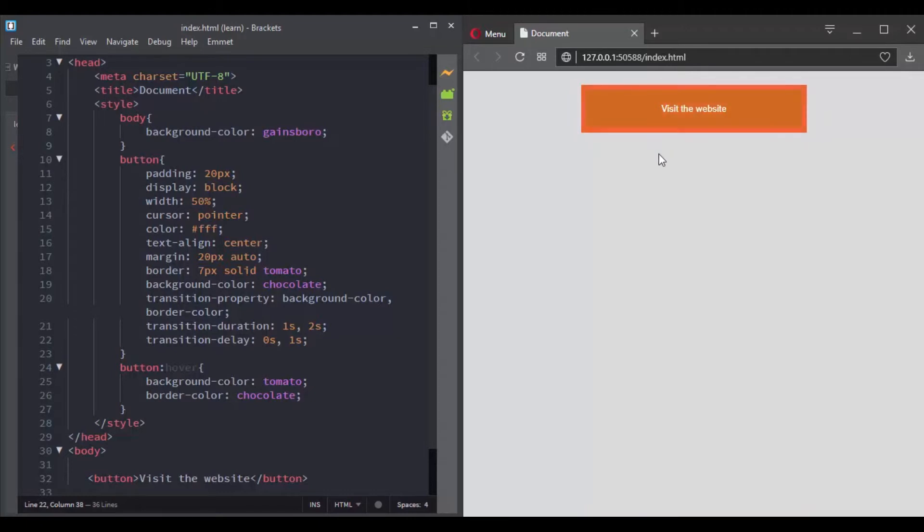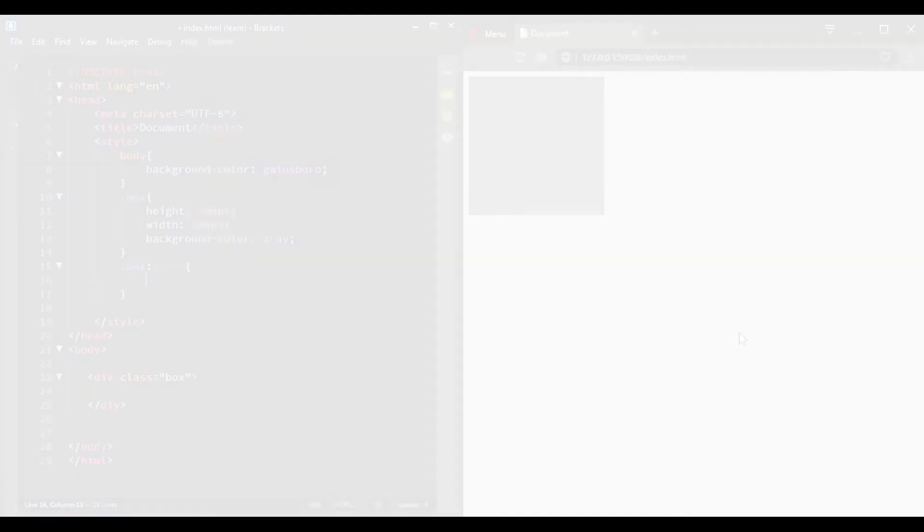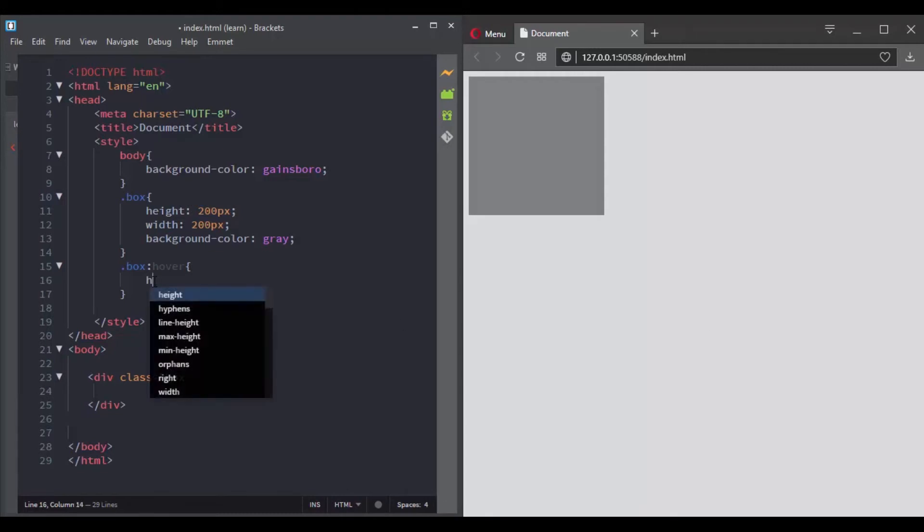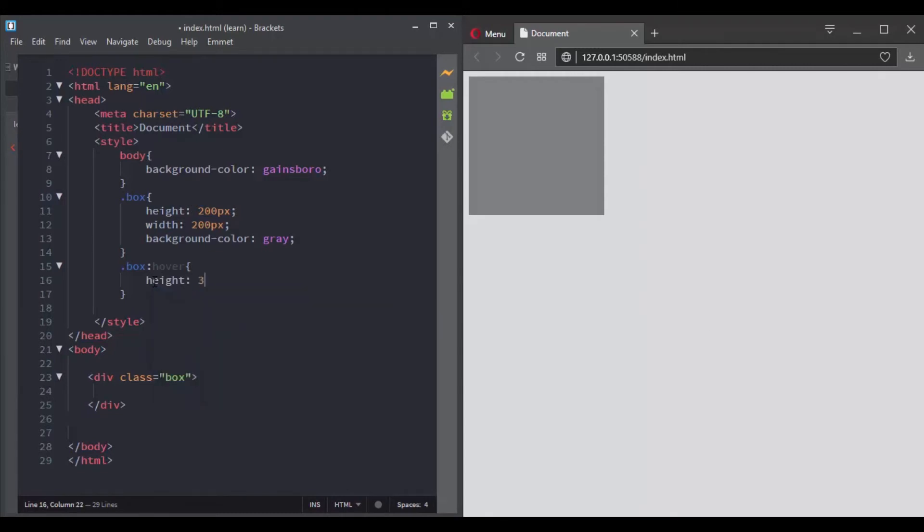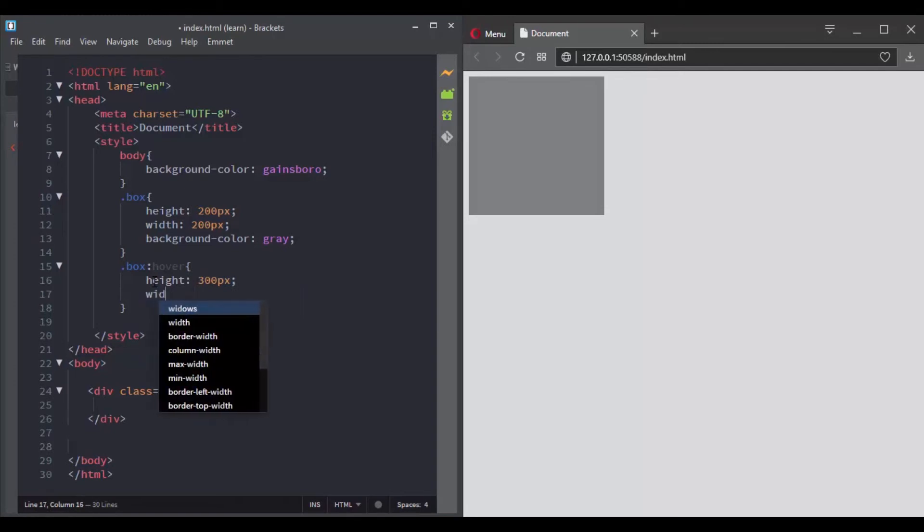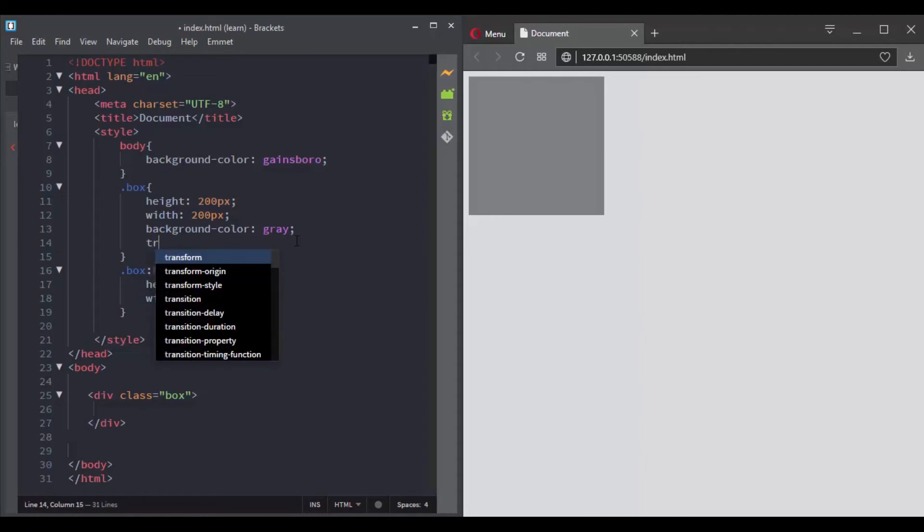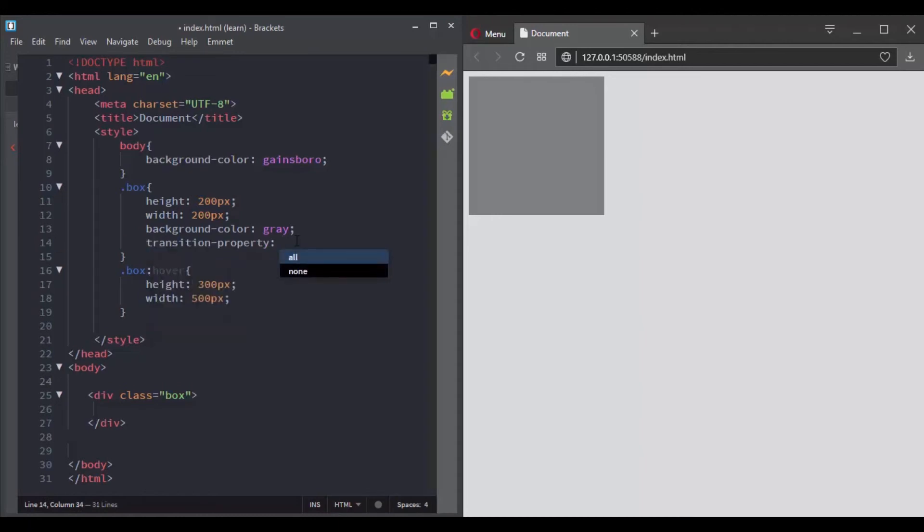Now let's see it with another example. Here I have a box and I want to change its height and width when it is being hovered. So let's set the rule and now let's add the transition property.